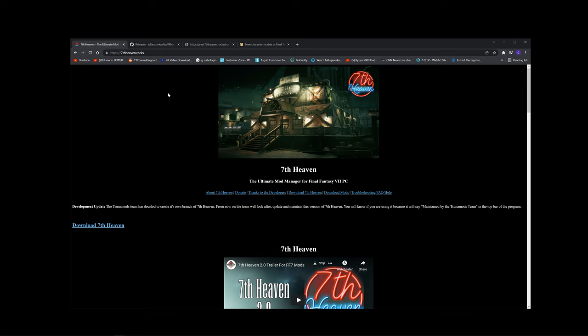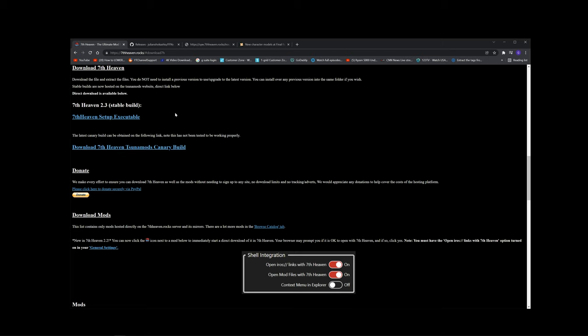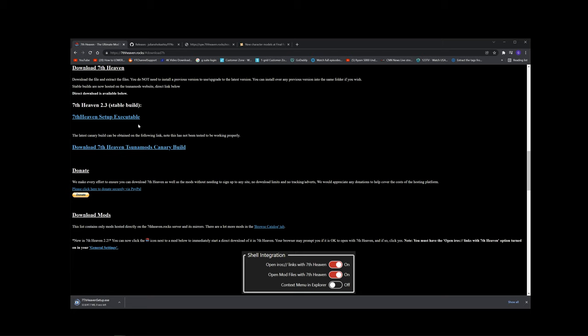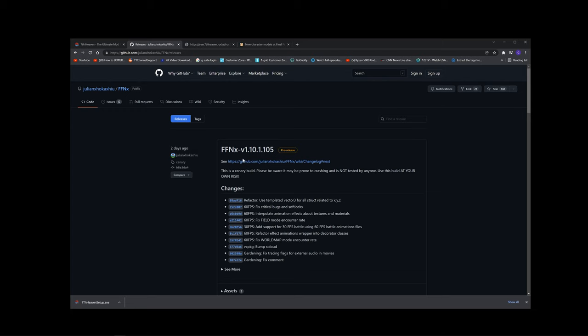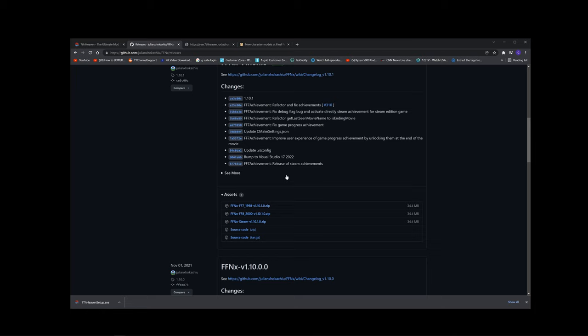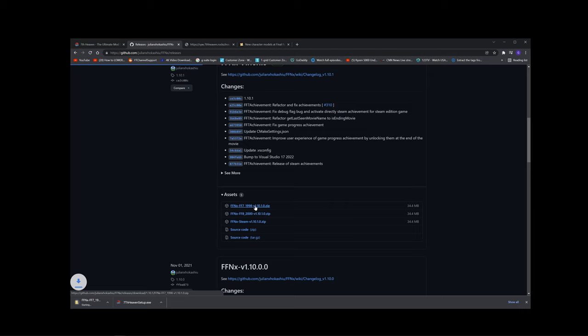For 7th Heaven, you will just have to click on the link provided in the description. When you get to this page, scroll down or click this button and it should take you straight to the download link to download the setup executable. You will also have to get the game drivers, which is the FFNX game drivers. Scroll down a little bit and download the 1998 version, none of these other versions, because 7th Heaven patches your game so that it runs on this version.